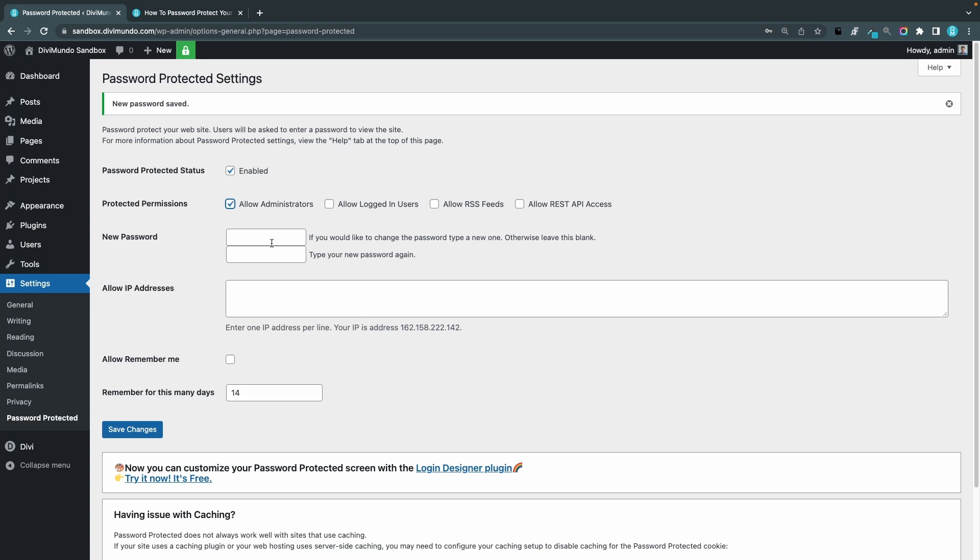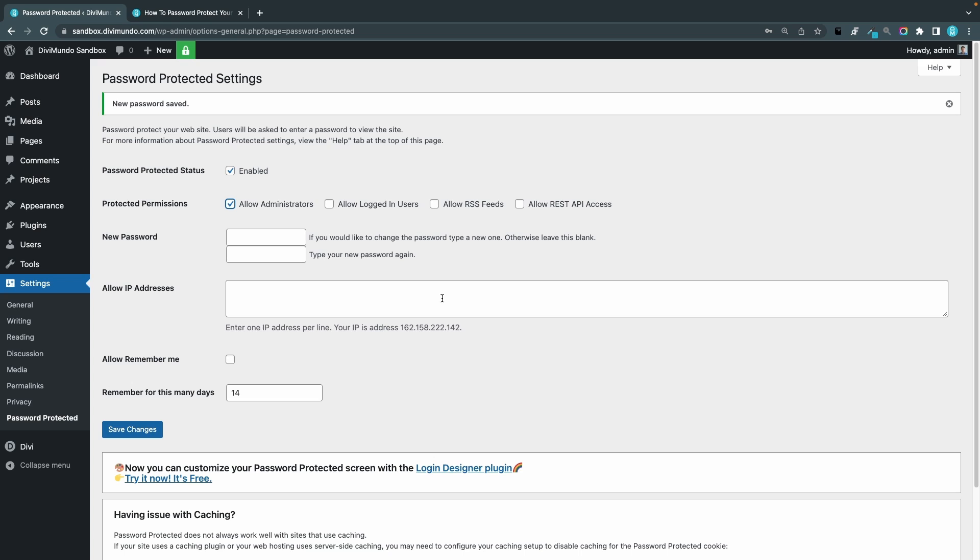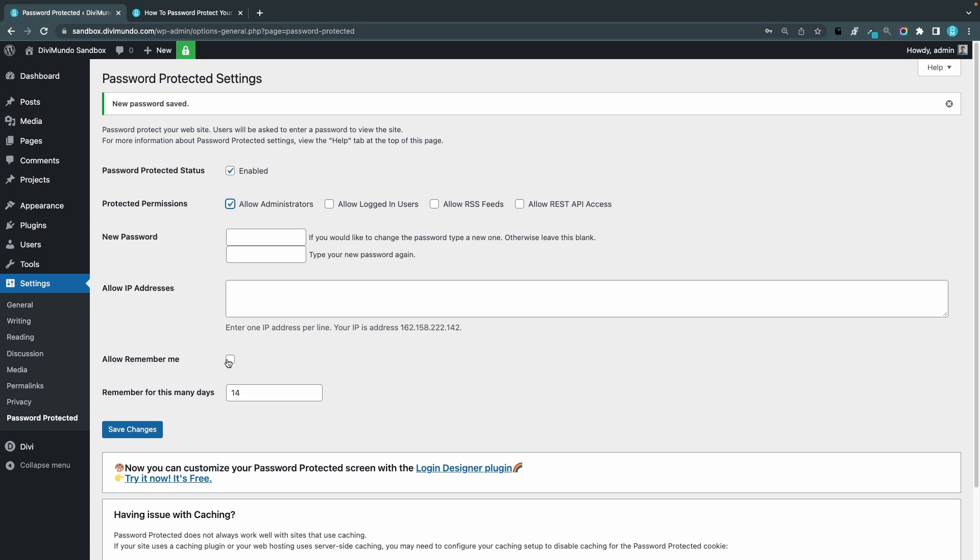You can of course change the password by typing a new one twice here and then we have an option that I'm really fond of and that's allowing IP addresses to bypass. So I always add my own IP address here and as a service the plugin actually displays it below the IP address field so you can just copy and paste it and you can paste for example your clients or your colleagues IP addresses here so they don't have to enter the password.